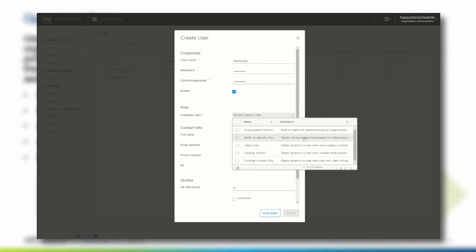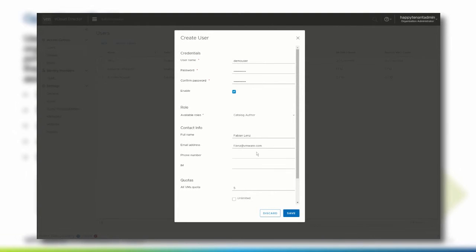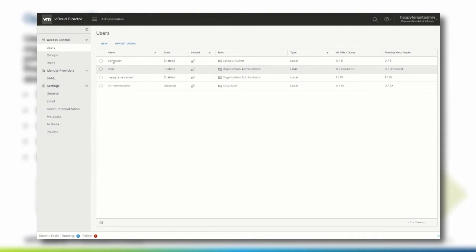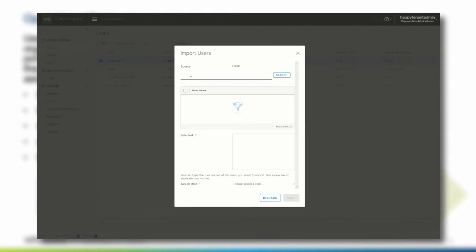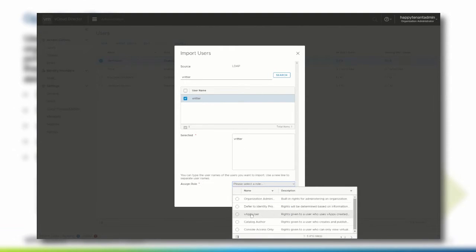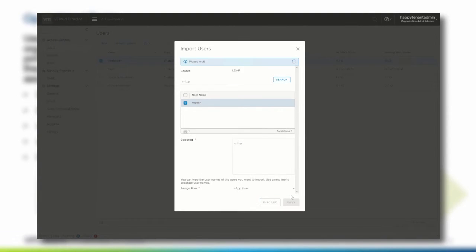After selecting a proper role — in this case the Catalog Author role — click Save and verify that the newly created user appears in the user list. If you want to import a user from an LDAP integrated third-party directory service, click Import Users. Search for the user name that you want to import, select the proper account and assign a role to it. Click Save to add the user to the vCloud Director organization.